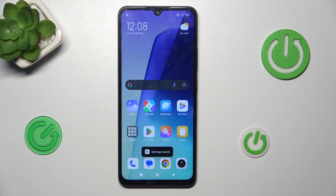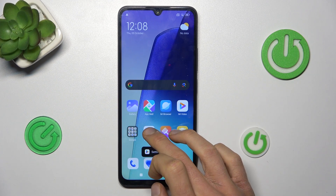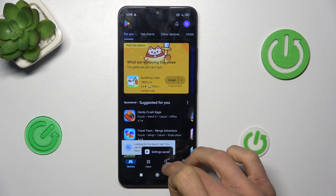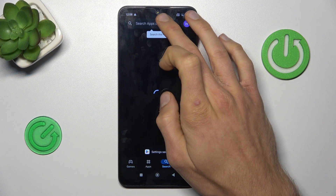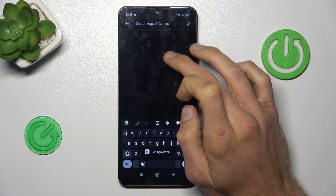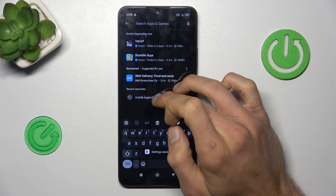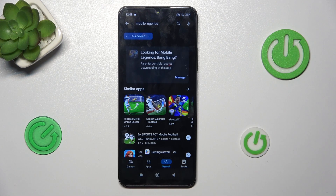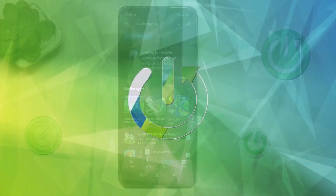Hey guys, welcome to Hardest Info Channel. Today I have Xiaomi 4TR and I want to show you how to fix the problem when you have a connection to the internet but your game or application is not visible on your Google Play Store.